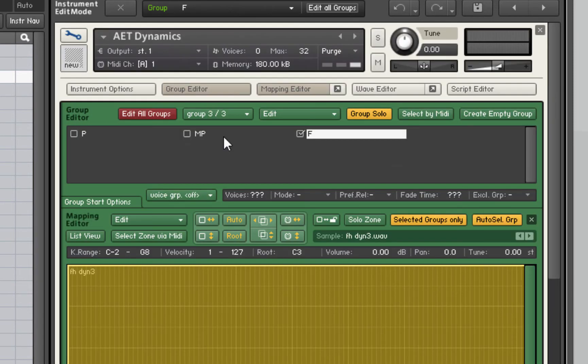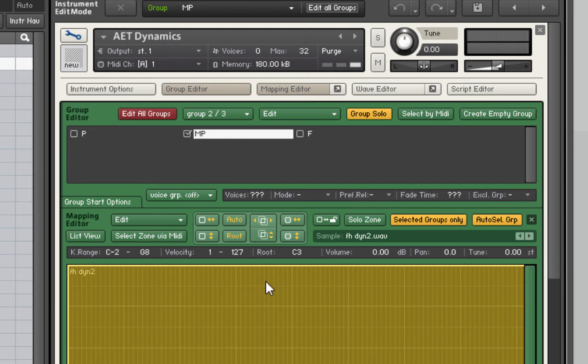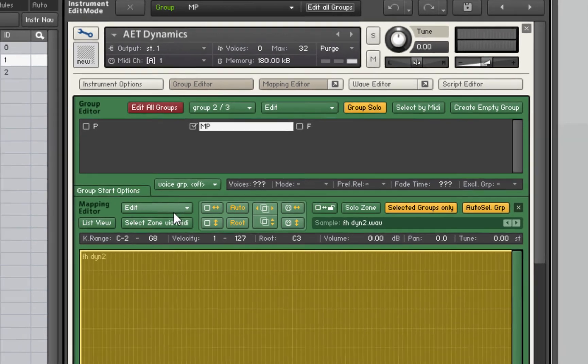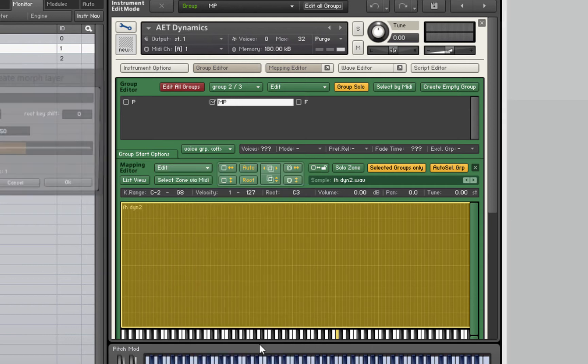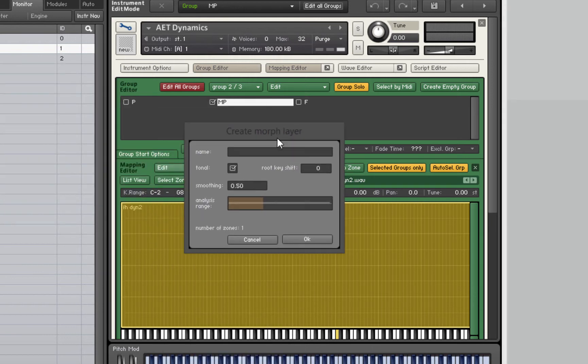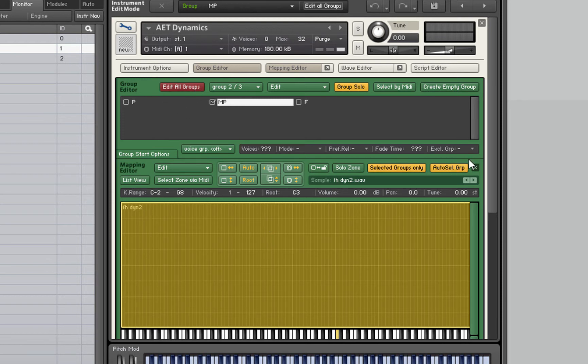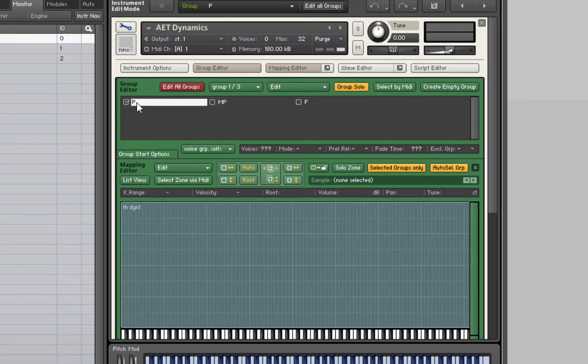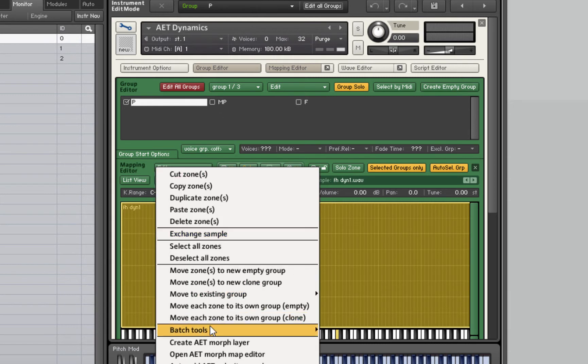Now we'll go to the mezzo piano group and select all the samples in that group. Go to Edit, Create AET Morph Layer and type in MP for this one. Hit OK. That was incredibly quick. Kontakt analyzed the sample and built what it calls a spectral fingerprint which is just an EQ map really. We'll do the same for the piano group.